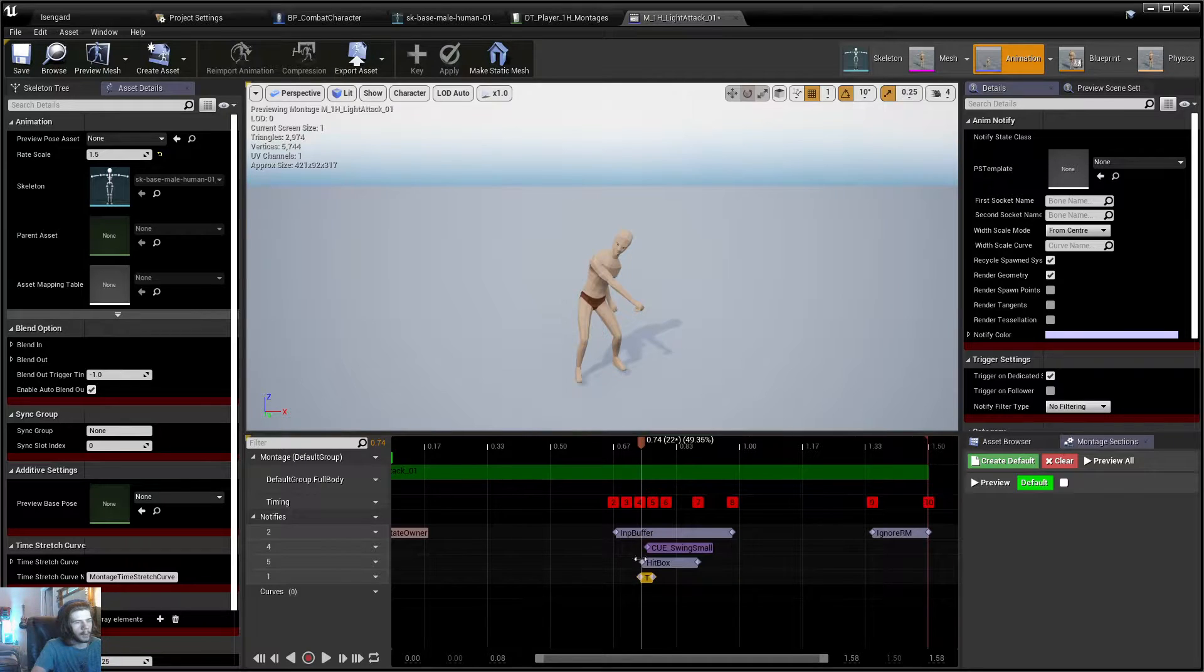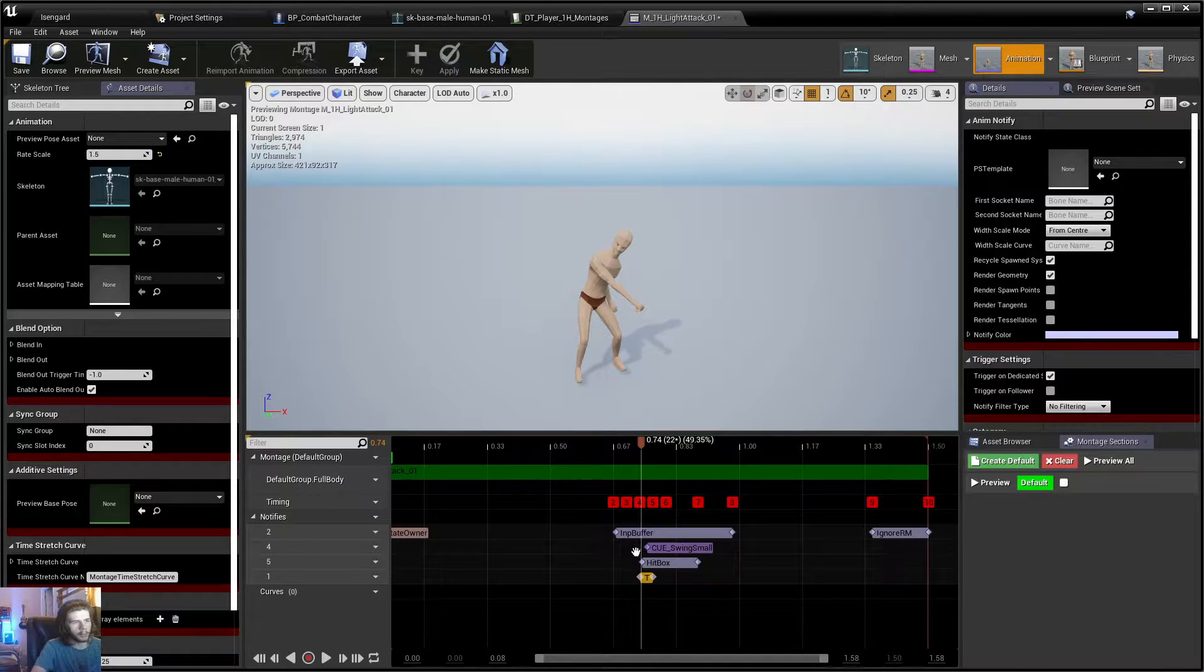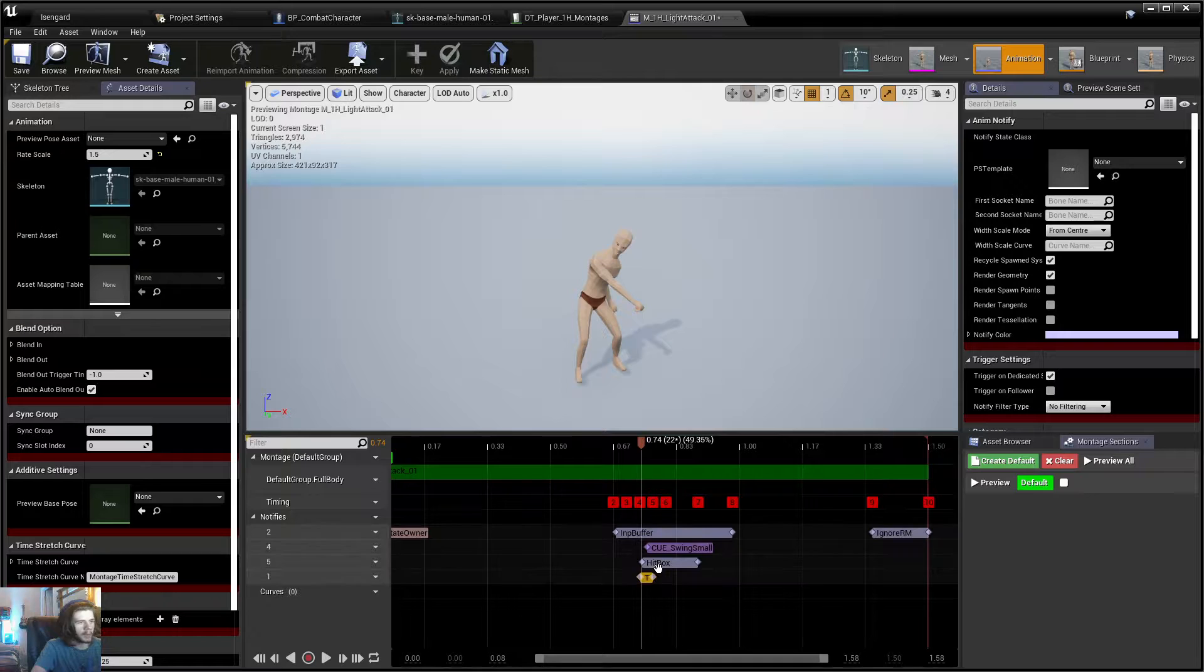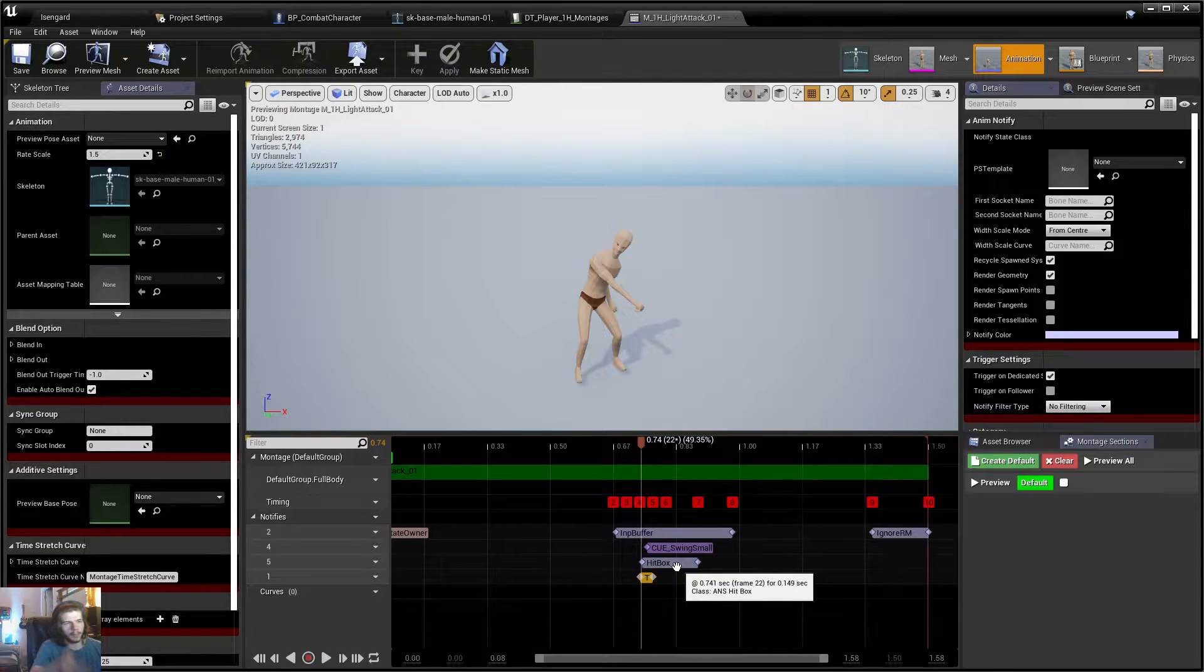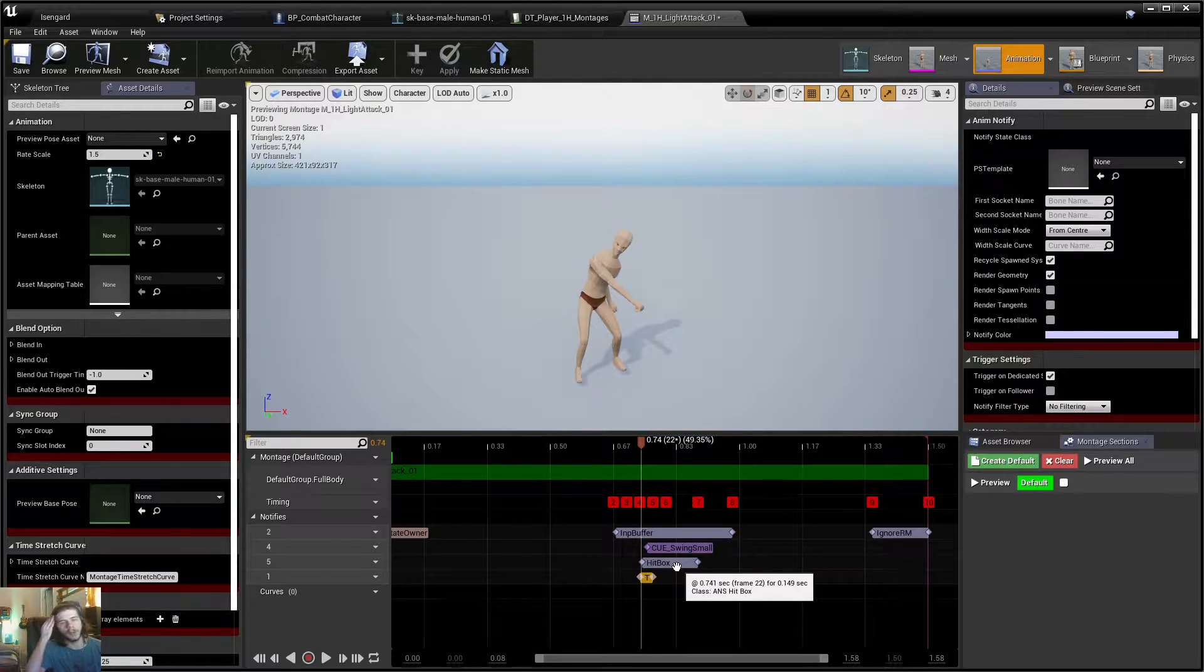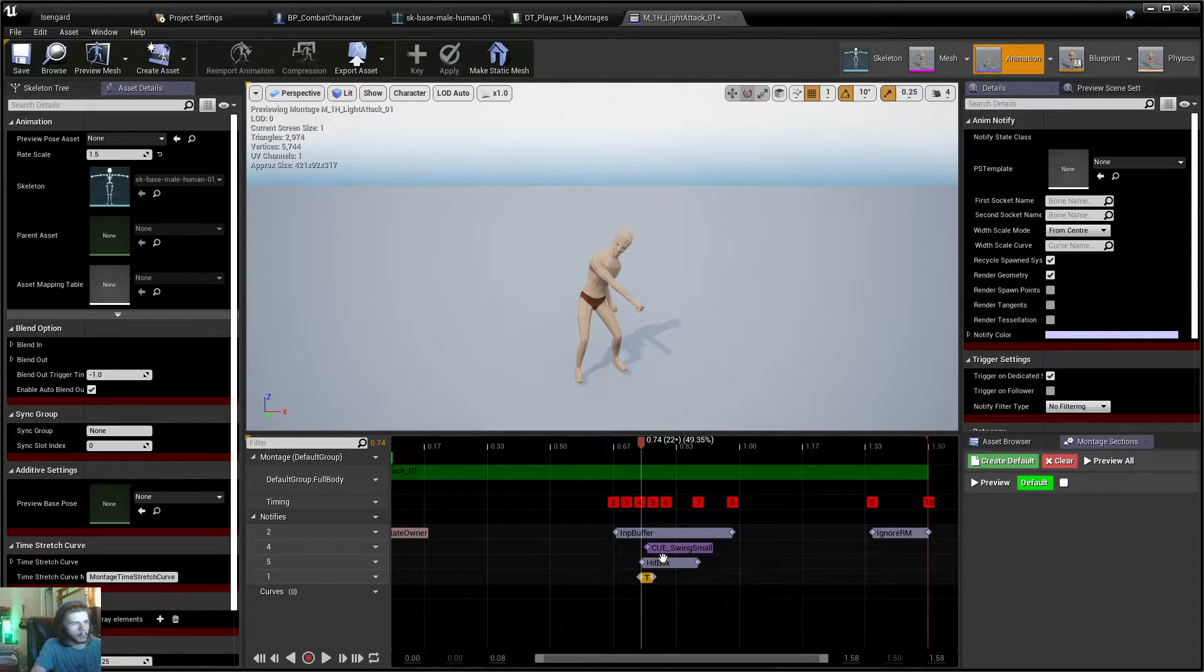There's already some notifies in here I made for sounds and whatnot. And I think there's one in DCS that, by default, that's the hitbox that triggers the damage.